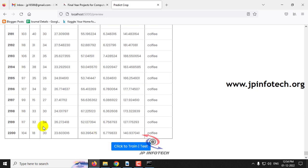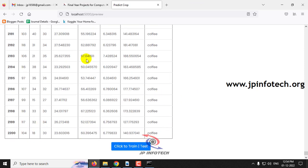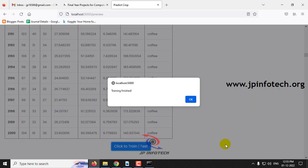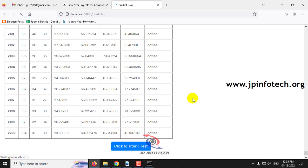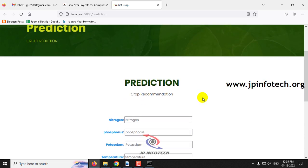The 2200 dataset records are completely loaded into the preview. Now click the 'Train or Test' button. After a few seconds, you will see a training finished message — click OK. It will then navigate to the prediction part, which is the important part of the project, where it predicts the crop according to the data the system was trained on.